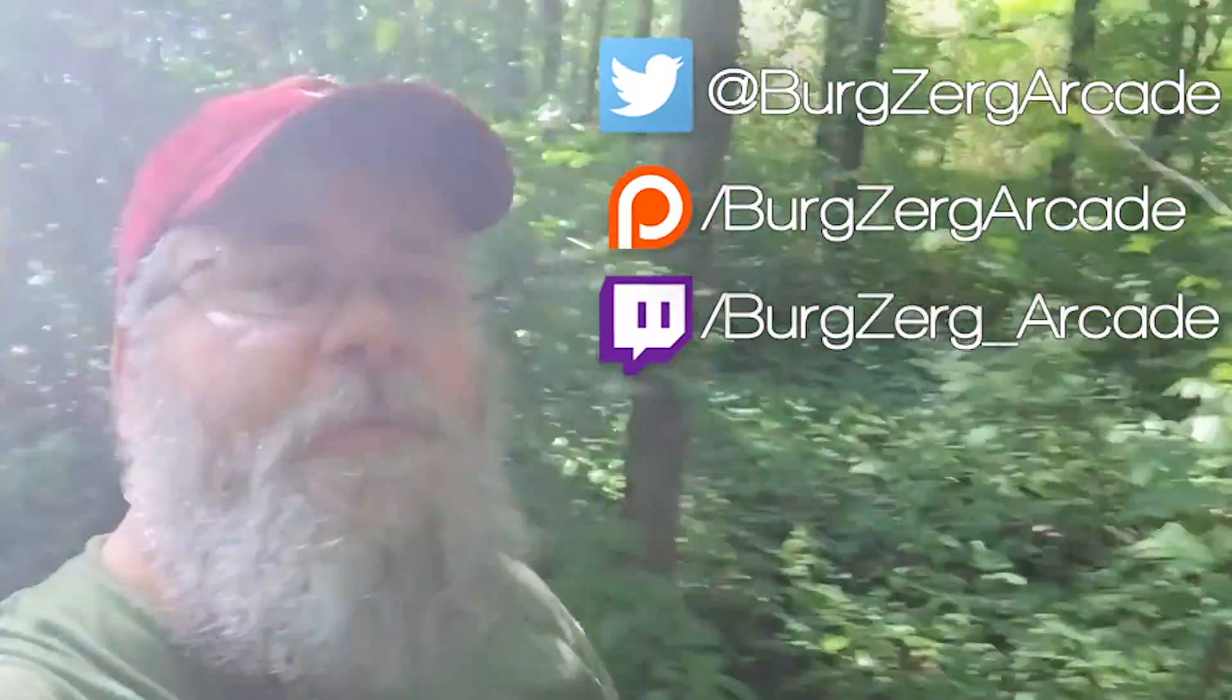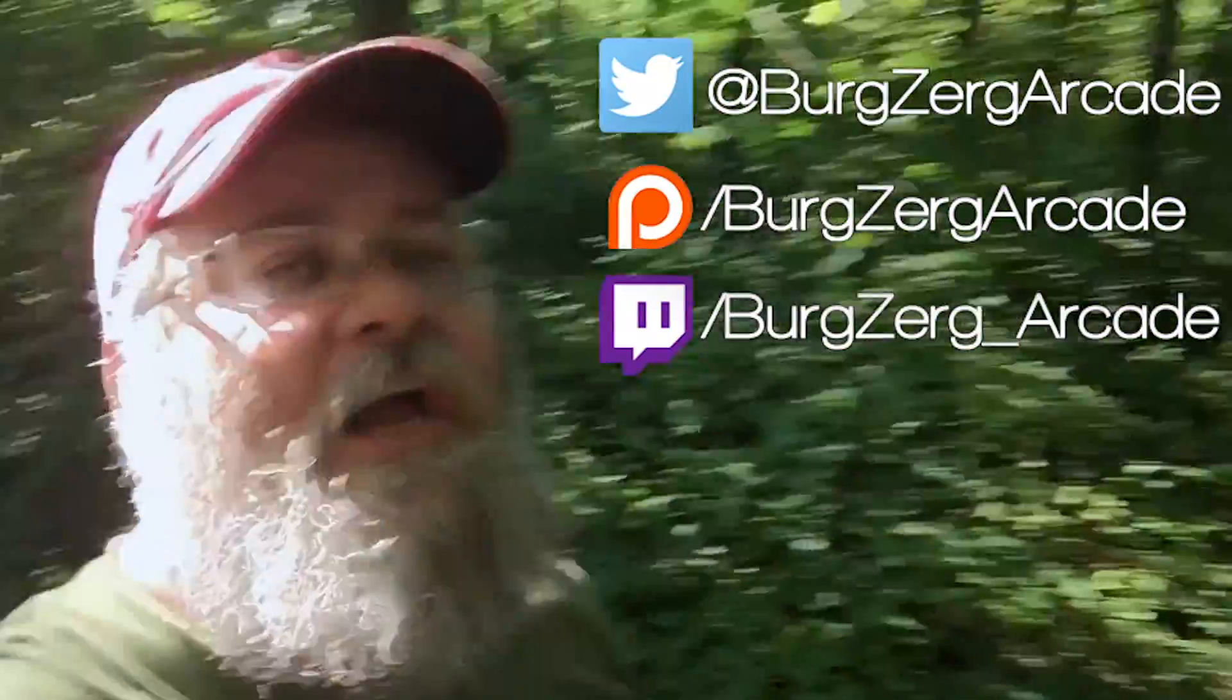So if you like the video, go ahead and hit that subscribe button down below. It really does help me out here on YouTube. And go ahead and follow me on Twitter. You're a pretty chatty guy over there.